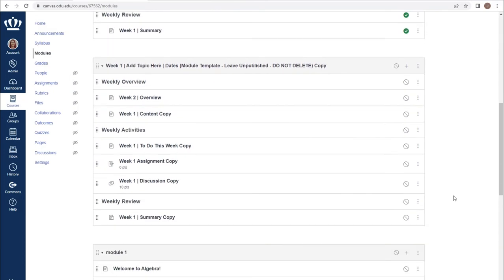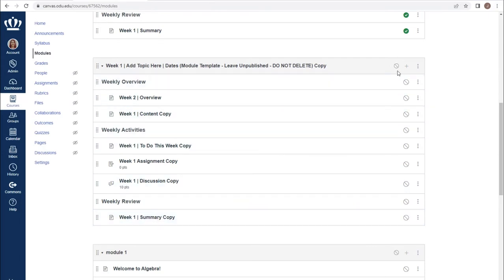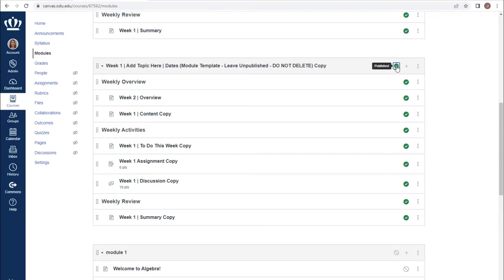One handy feature is that if you are ready to publish all of the content within a module, simply clicking the module publish button will also publish all of the content that is in the module at that time. If you add anything later, you may need to publish it individually.